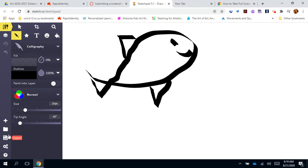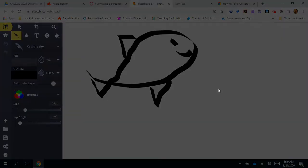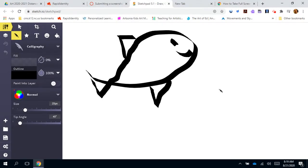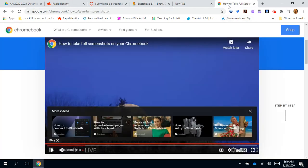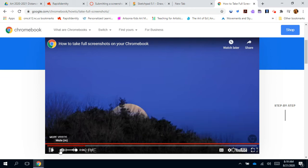Now this website does allow me to download this work but let's just pretend like I am not able to do that. So instead I'm going to take a screenshot. I am going to take my screenshot right now. You saw my screen darken, that was a screenshot happening. And let's just look real quick. How do you take a screenshot on a Chromebook?